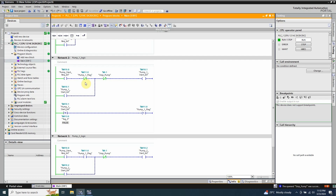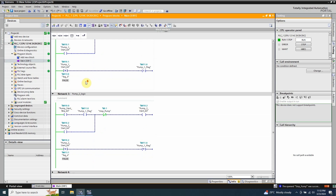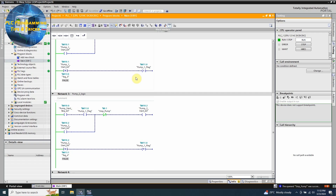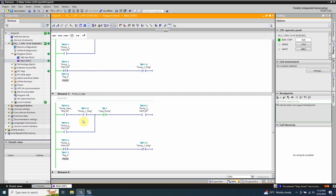This normal close contact M11.0 will be opened up, and this will prevent pump 1 from turning on next time. Now next time when the pump start request turns on, this pump 1 flag bit M11.0 is already closed. This will complete the logic path and latch on the pump 2 start bit, and pump 2 turns on.